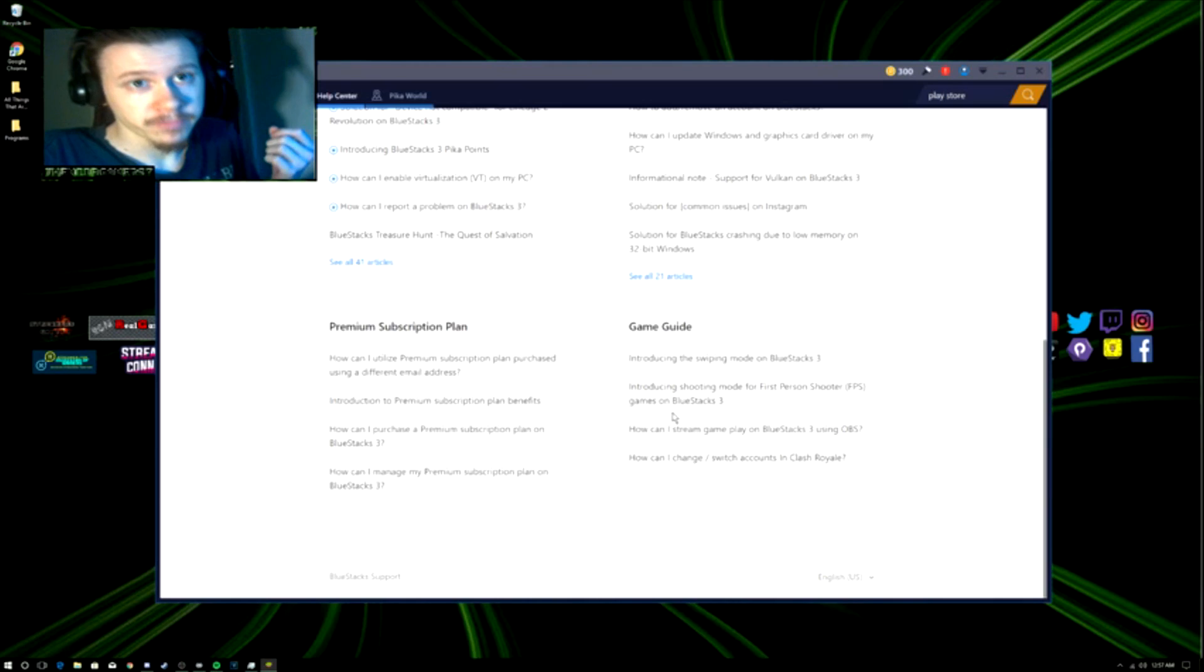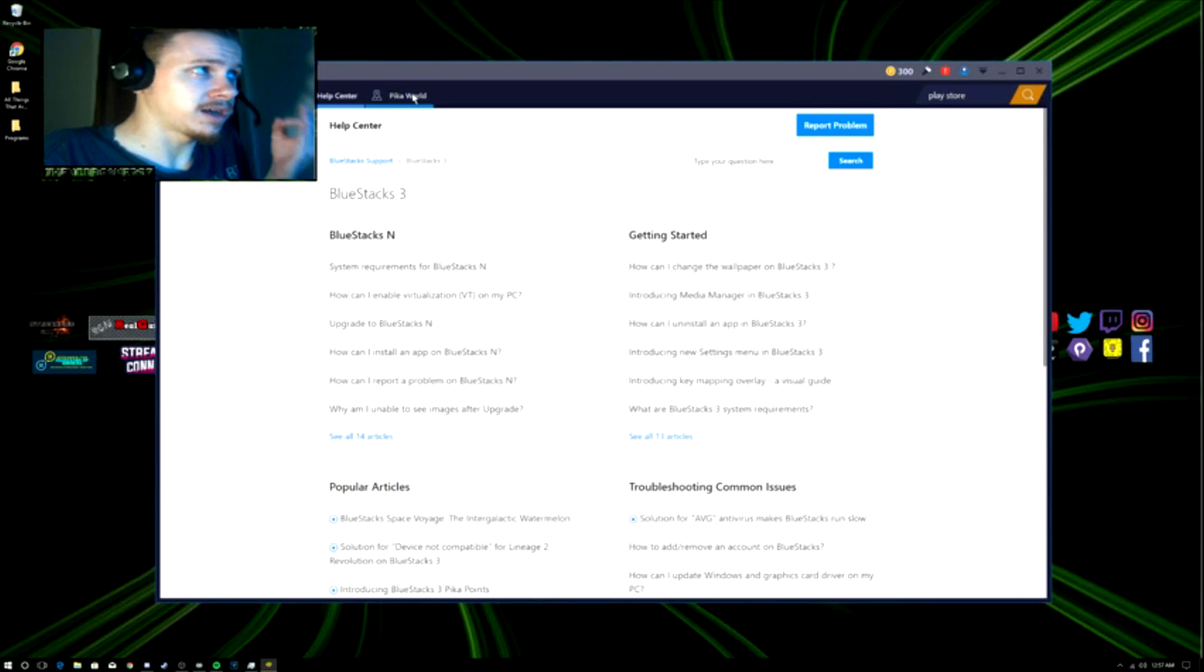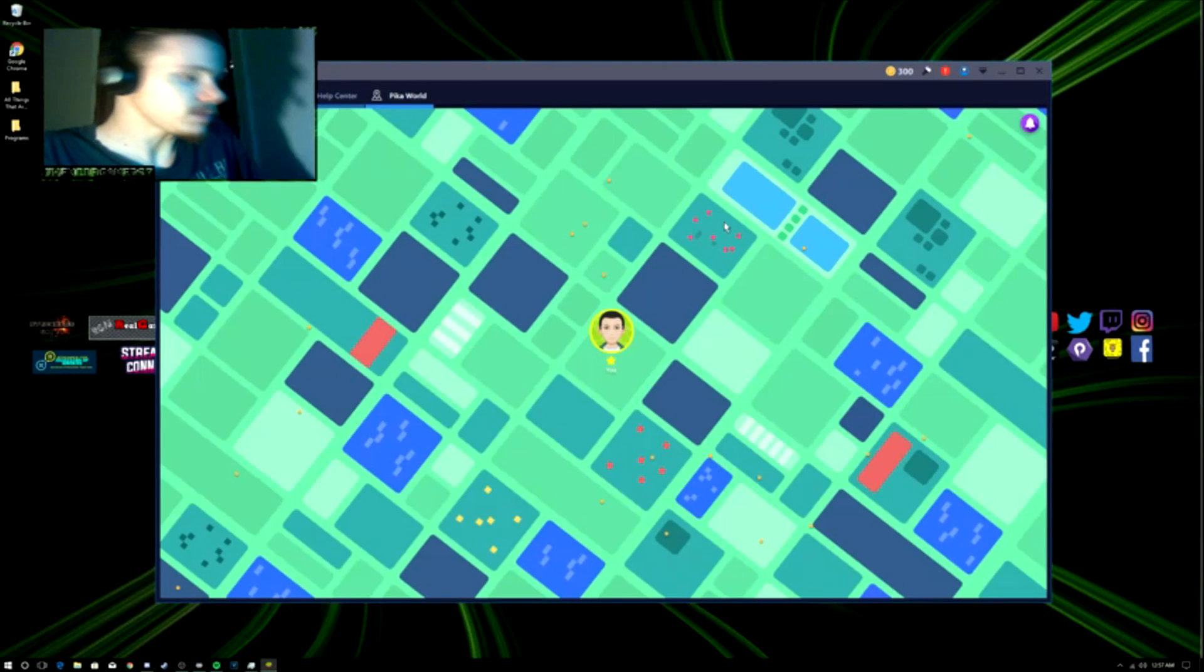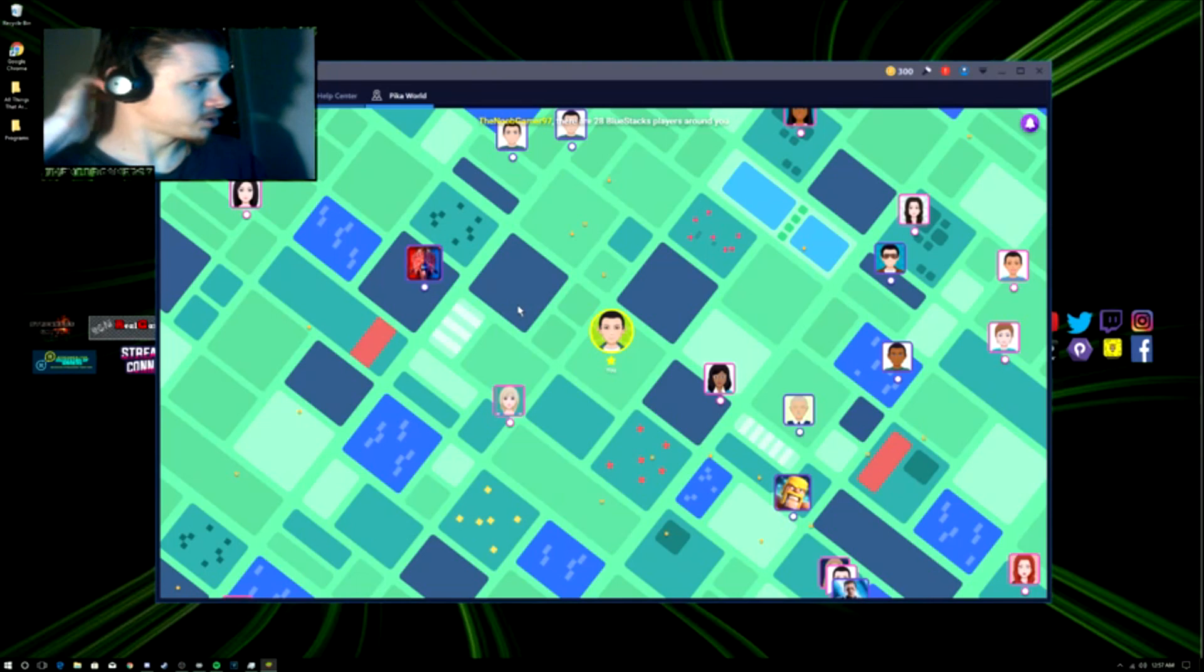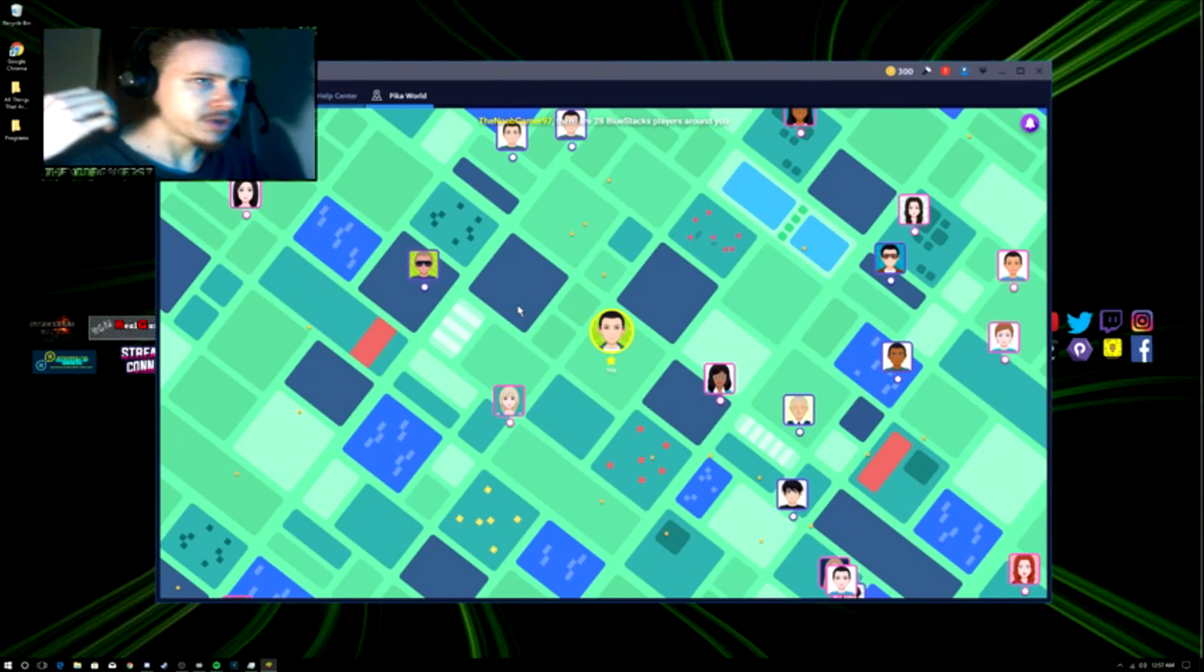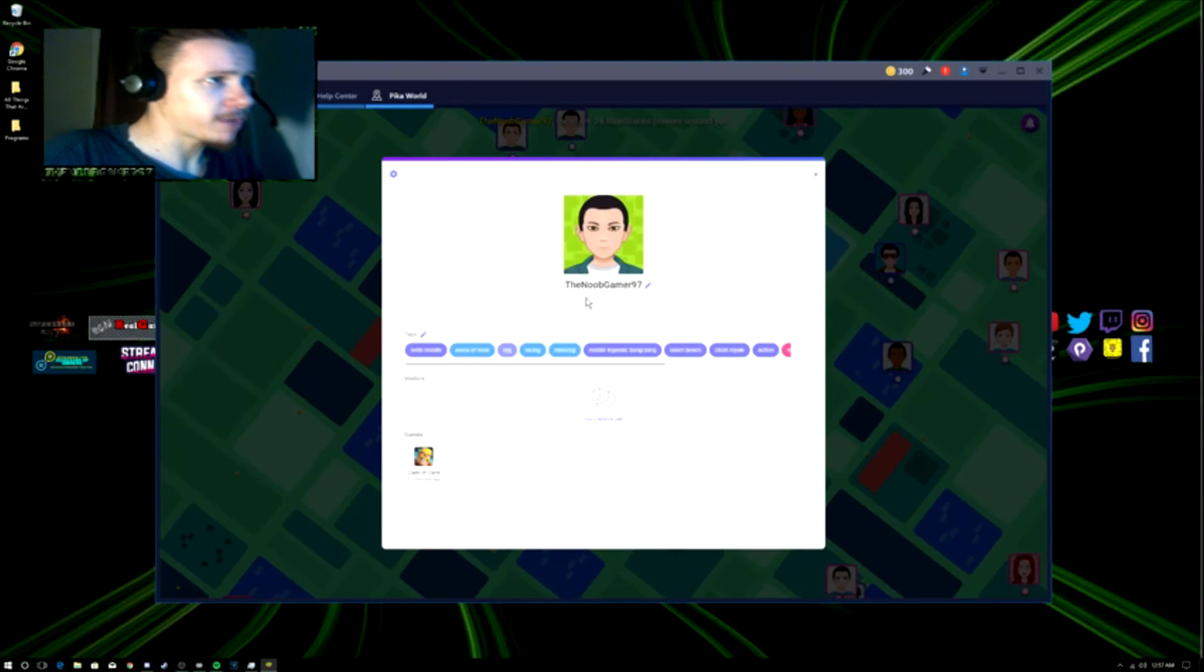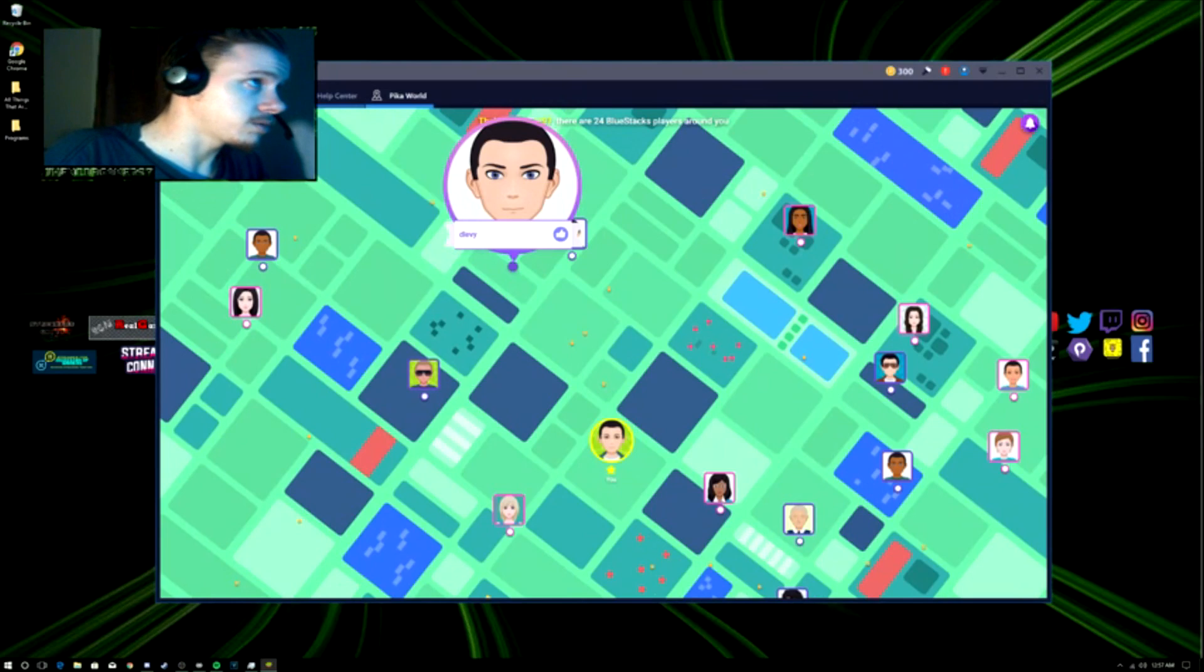Also, they've integrated a new thing called Pika World. When you have fully installed BlueStacks into your system, they ask you to make a Pika avatar. Here's my Pika avatar, the New D97. If you want to search me up, I'm not even sure if you can search me up.